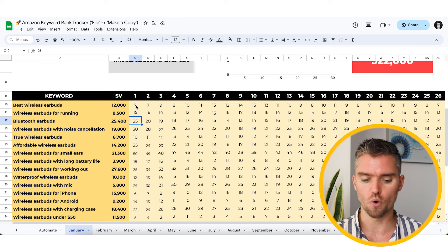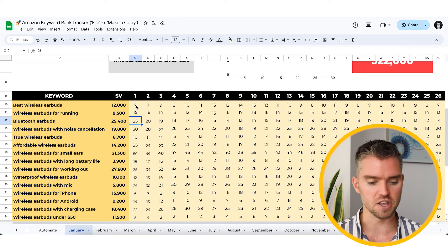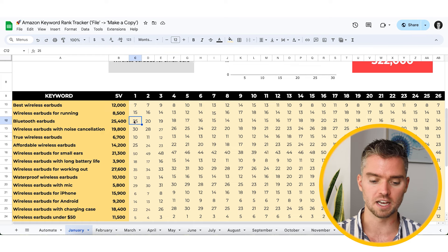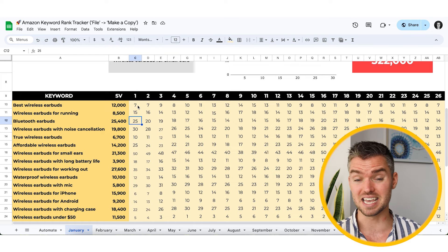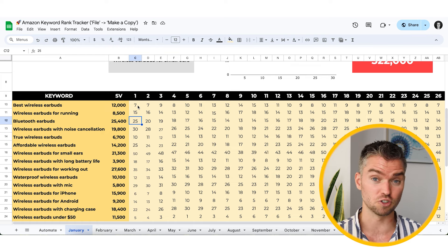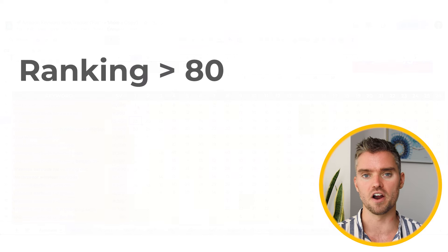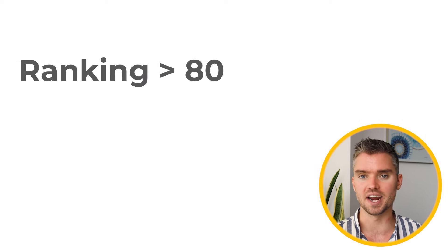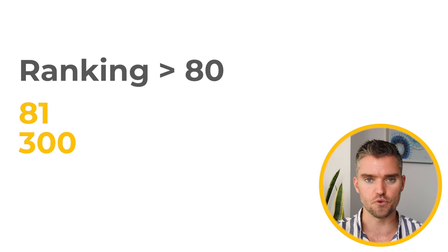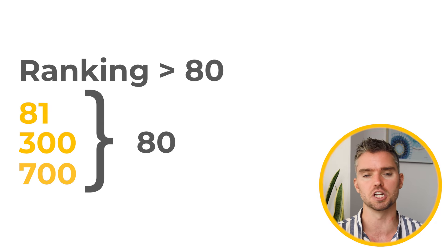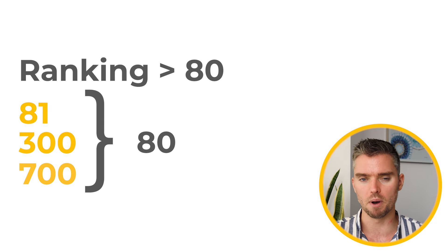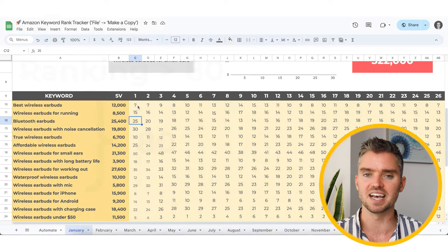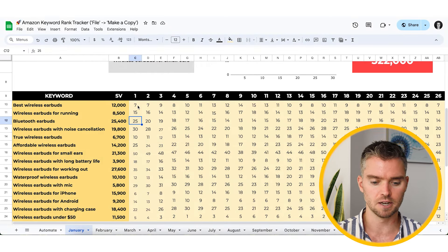You or a team member can do this — fill out rankings for each of your top 10 to 25 keywords. Keep in mind some rankings can be very low, like 100, 200, or 300. I recommend setting a limit: if it's ranking over 80, just write in 80. Whether it's 81, 300, or 700, you'll just record 80, since tracking beyond that isn't a good use of time.